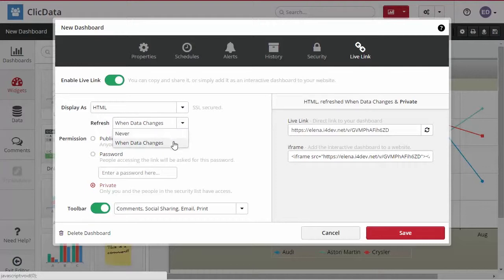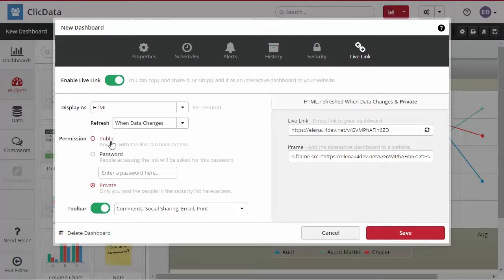If you choose to refresh the link when data changes, the dashboard will be dynamic and will always show the latest data. Make it public and everyone can access the link.